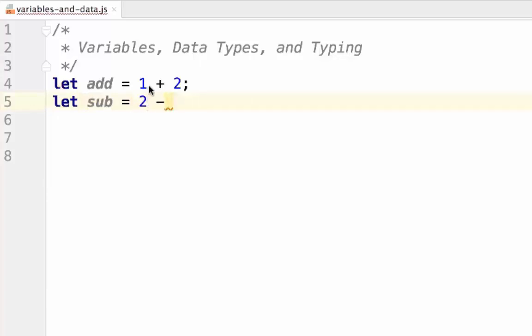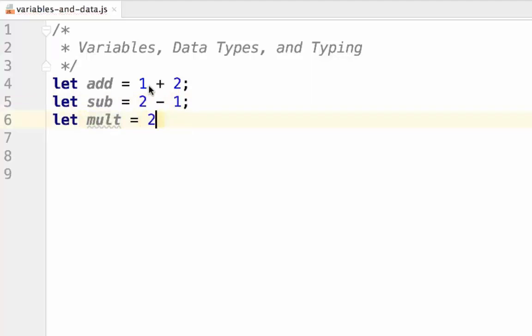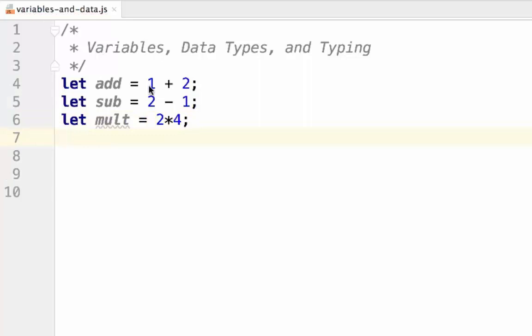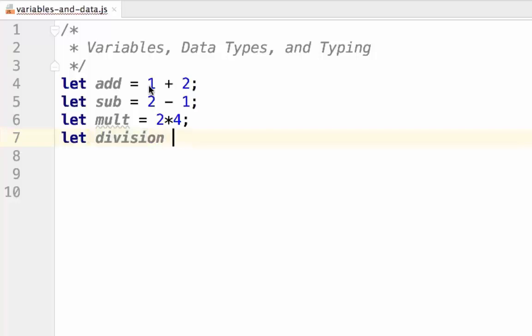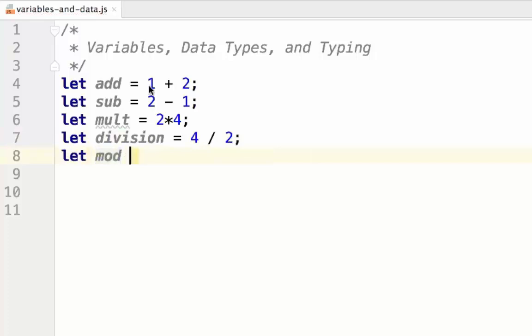Subtraction, which is simply a hyphen. Multiplication, which is a star or asterisk. Division, which is a forward slash, and modulo. Modulo will return the remainder for any division operation. The modulo symbol is a percentage sign.